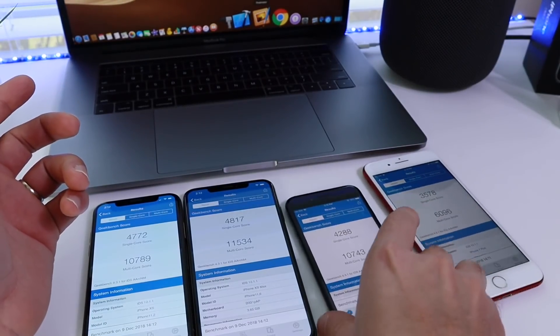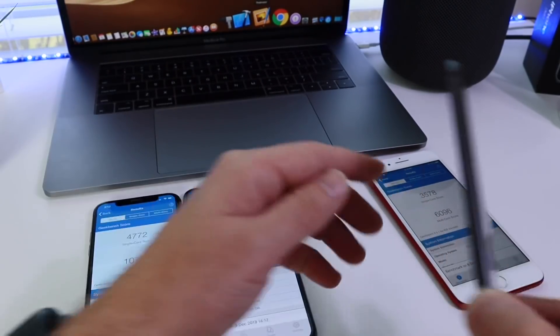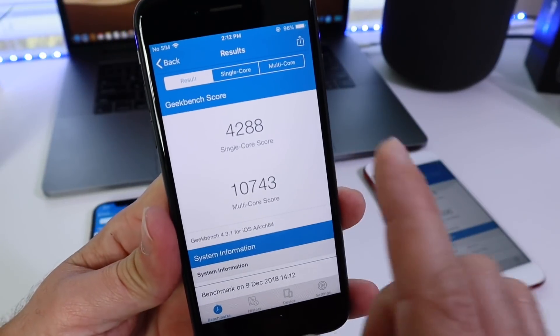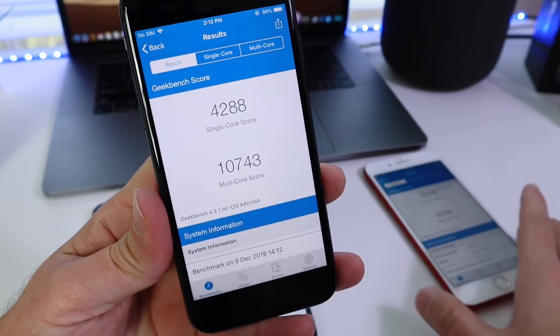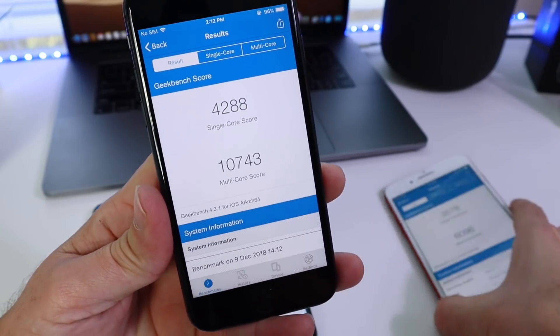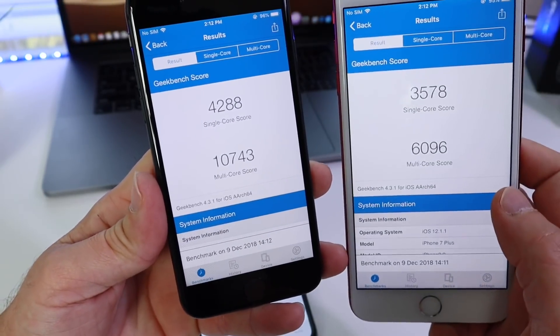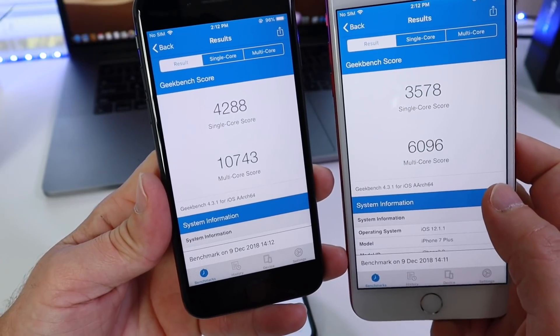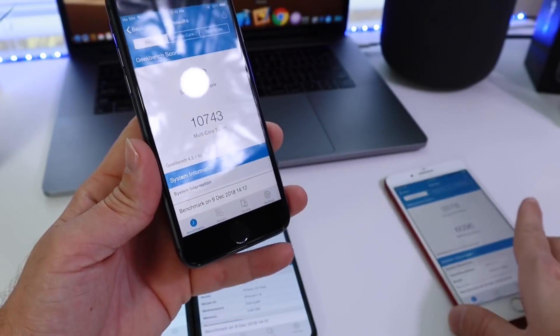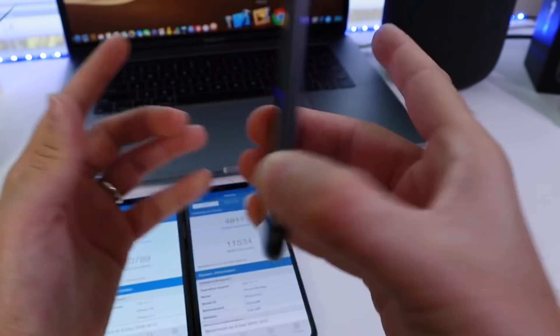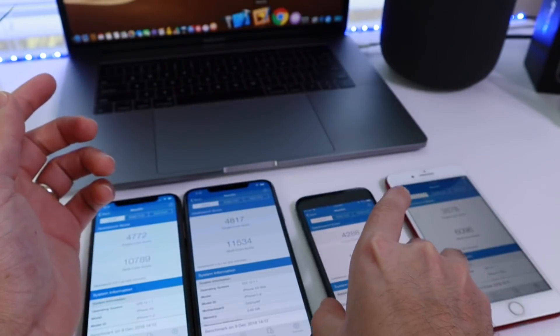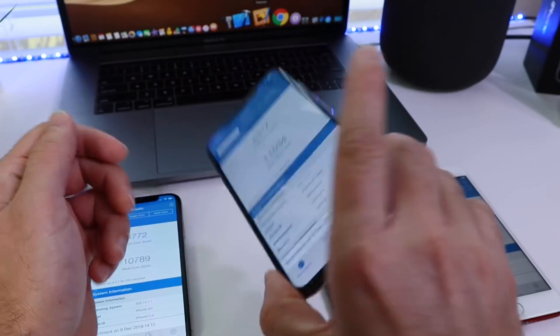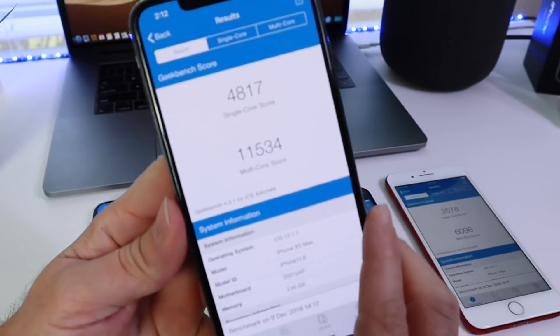That's going to be iPhone 7 Plus. Here's the iPhone 8: 4288 and 10,743. Slightly higher here, of course, with the more performance chip inside of this one. So the increase there, you can notice that right away.